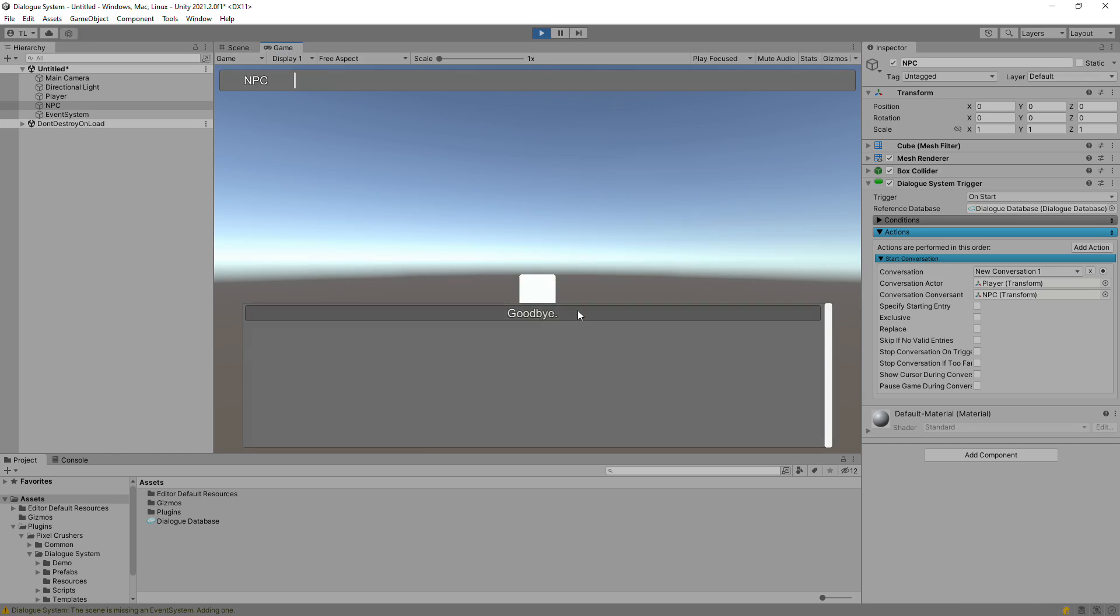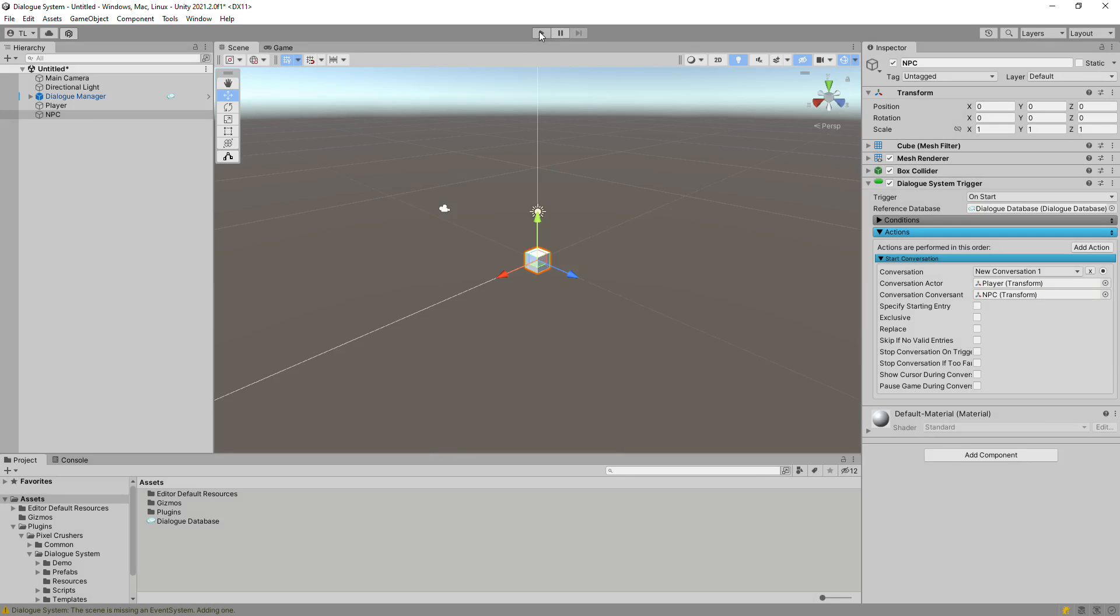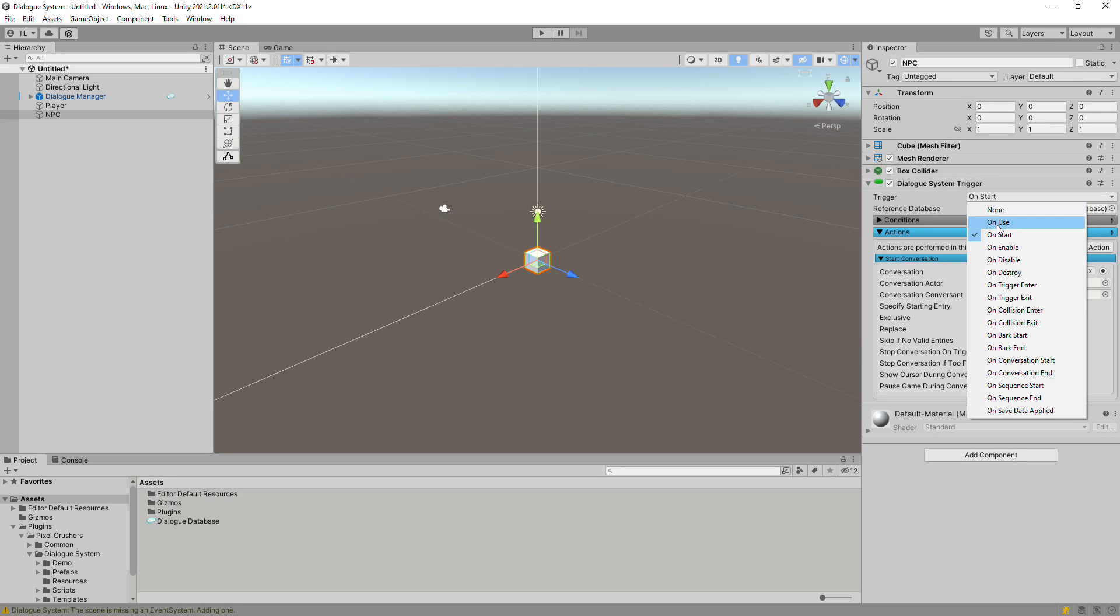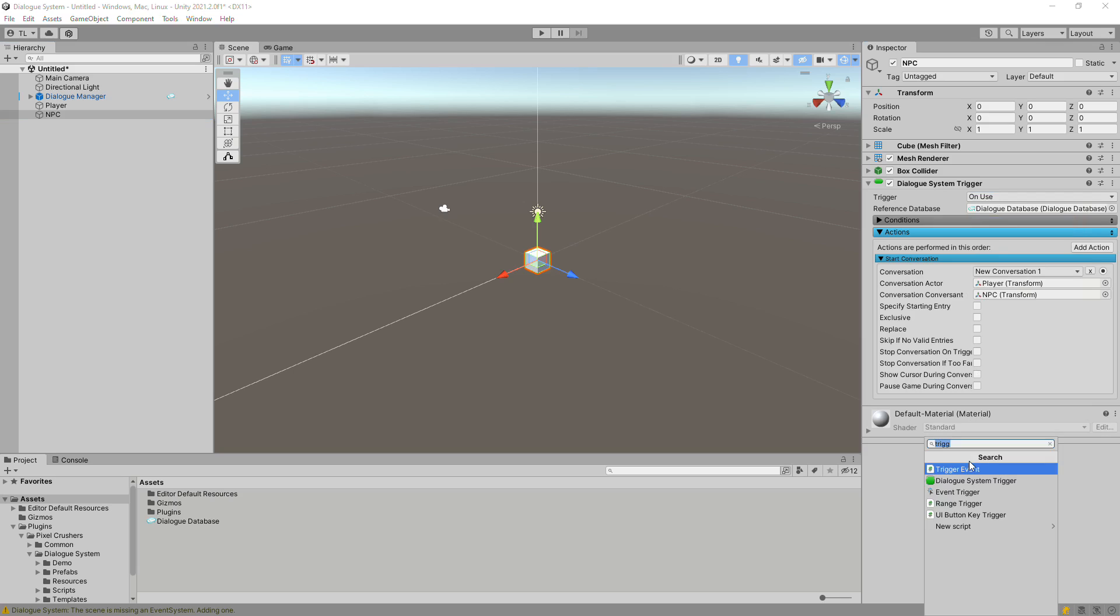Now we'll set up the Triggering system, which is an optional feature but useful for setting up all kinds of interactions. Now we'll set the Trigger drop-down to On Use. Add a Usable component.